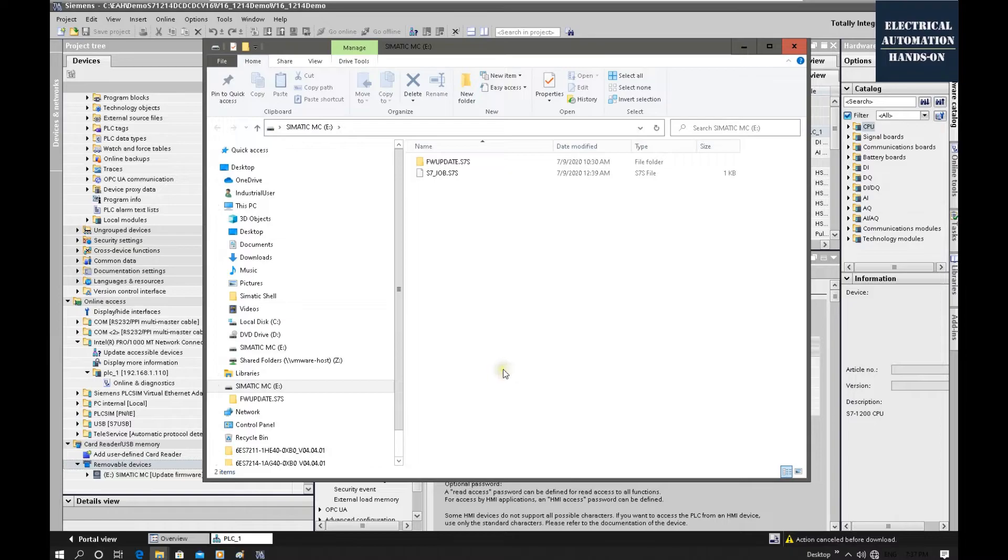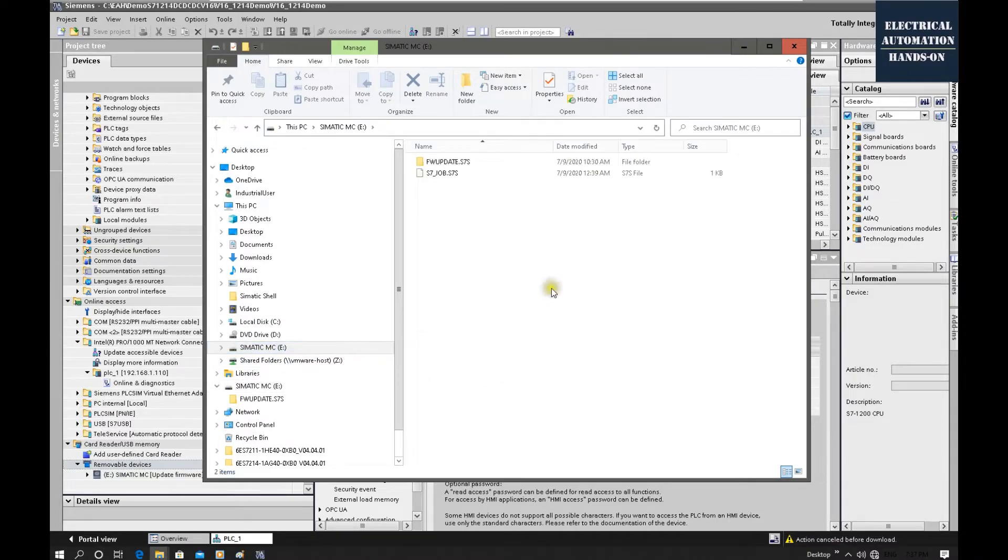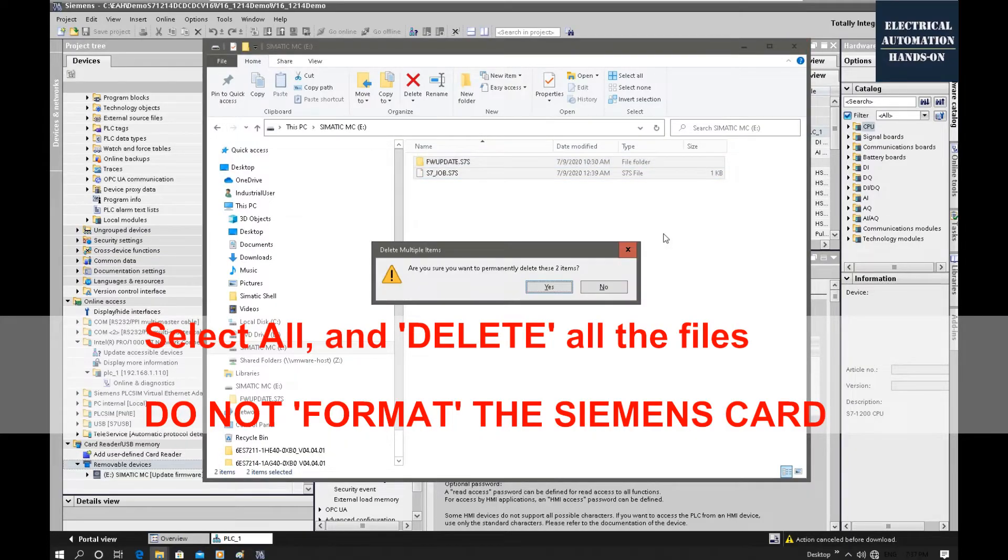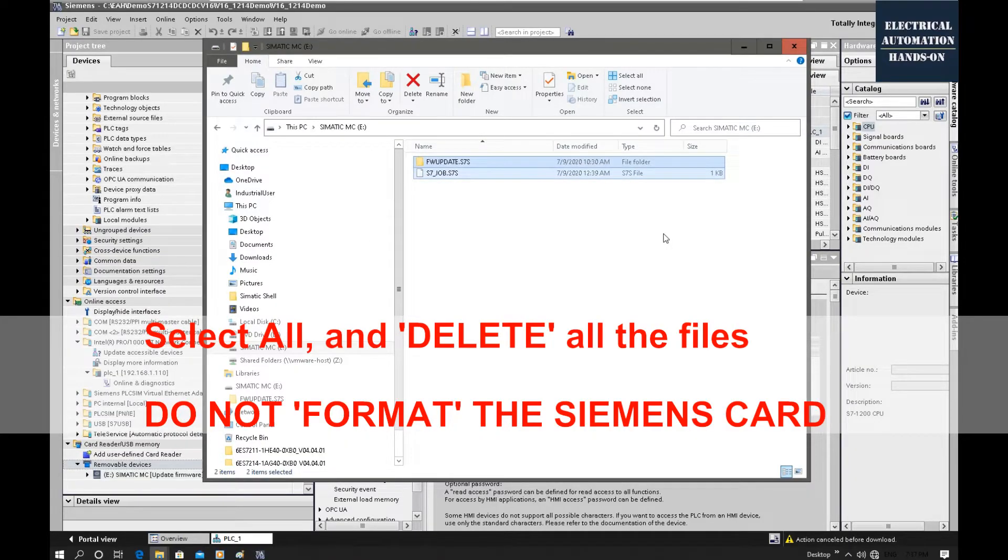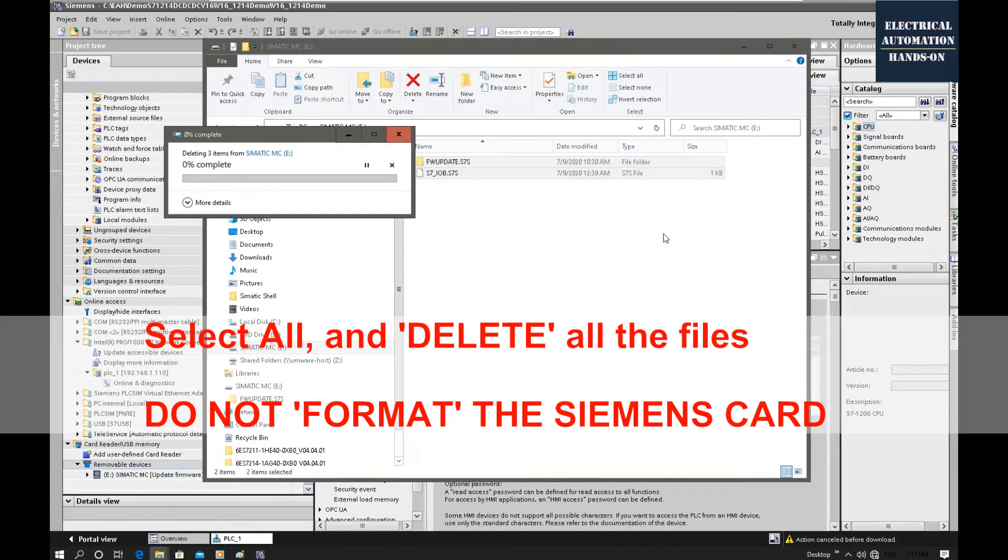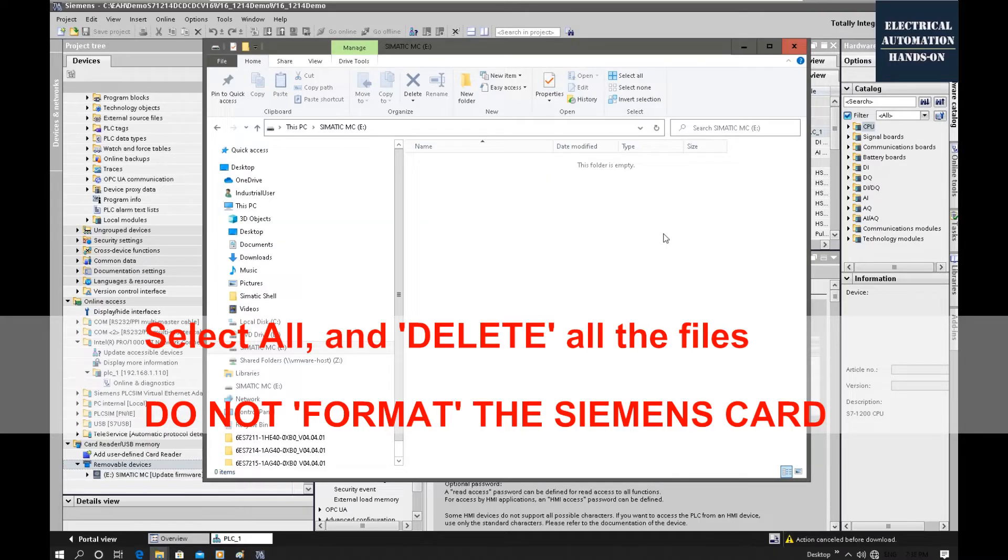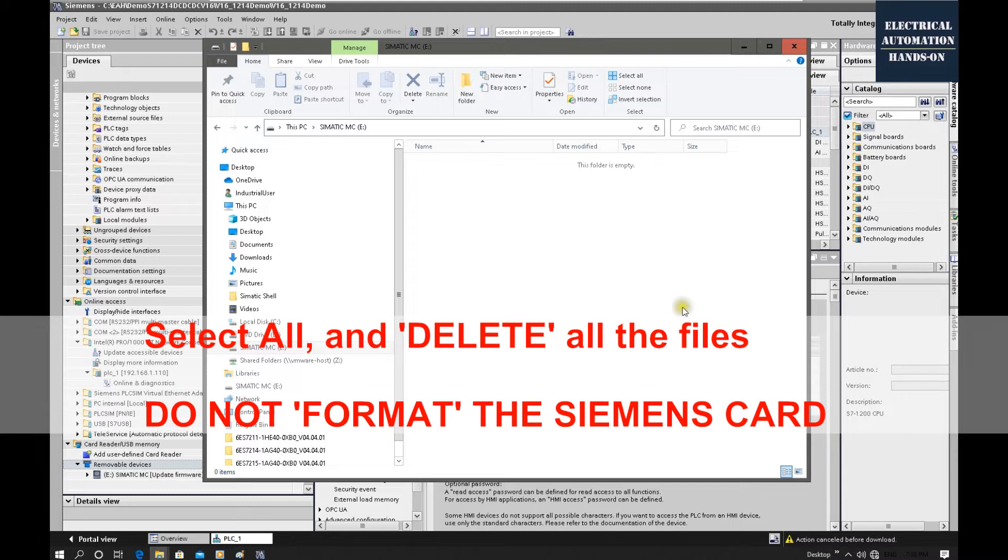Once your system identify this SD card, we can browse. Take care here. We need to delete all the file inside this memory card. Select all and delete. Keep in mind, you cannot format this memory card. Once you format this memory card, basically this memory card will turn to just a regular memory card. Siemens has a format inside. So you just need to delete all but you cannot format that.